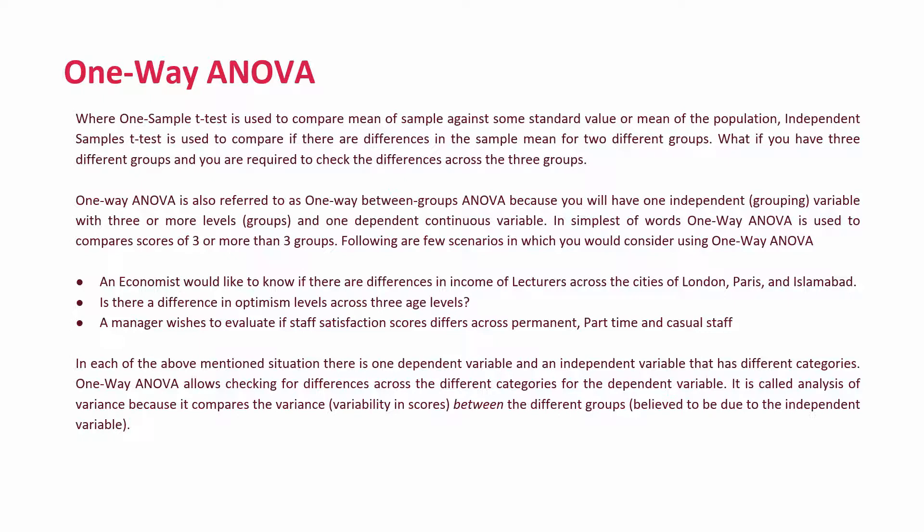Following are a few scenarios in which you could consider using one-way ANOVA. For instance, an economist would like to know if there are differences in income of lecturers across the cities of London, Paris, and Islamabad. Or, is there a difference in optimism-level scores across different age groups? Or, a manager wishes to evaluate if staff satisfaction scores differ across permanent, part-time, and casual staff.